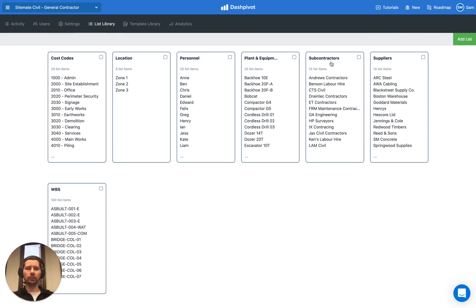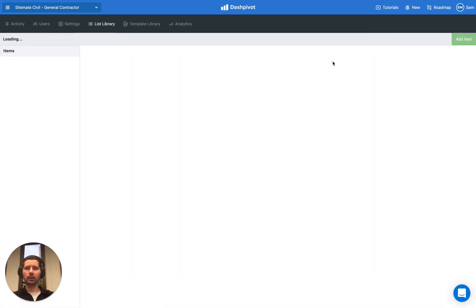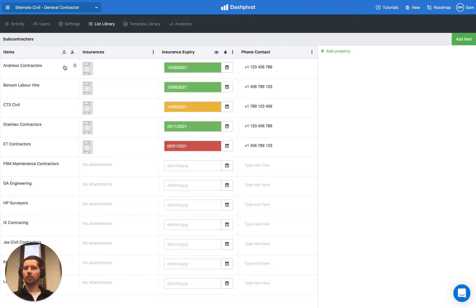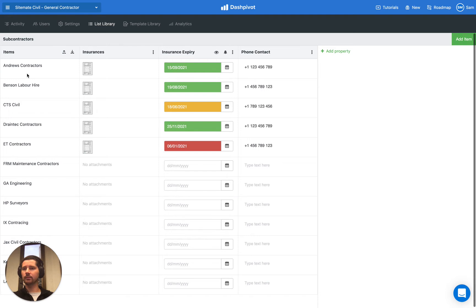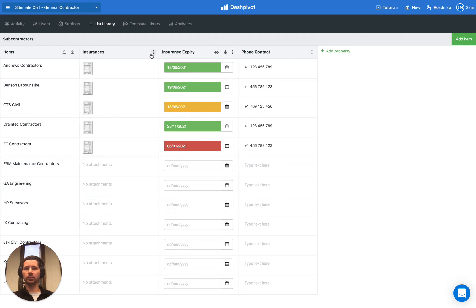Here you can see we've got the list already. If we click on it, this one has already been populated with a bunch of subcontractors. On the left-hand side, we can see all the list items, the names of all of the subcontractors, and then we have a couple of columns for the different properties. We only have three property columns so far. You can add more if you'd like.